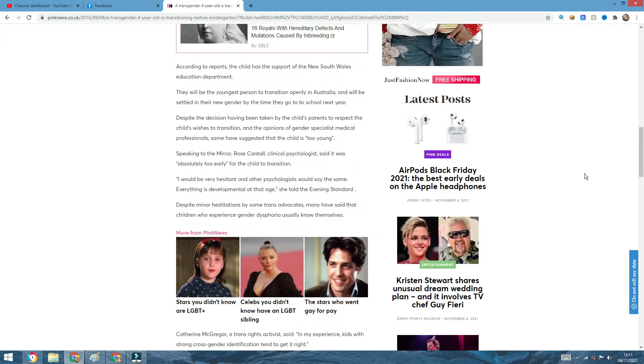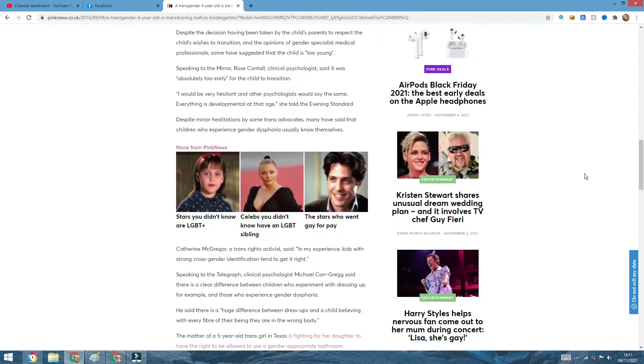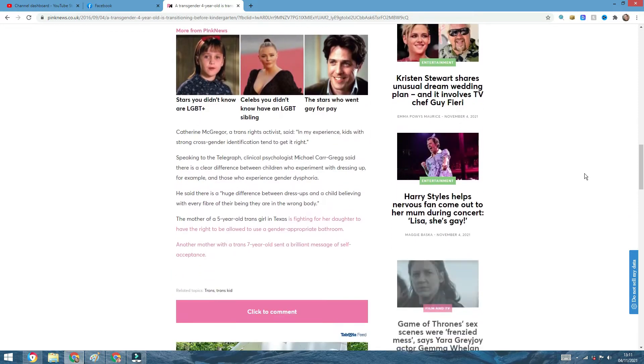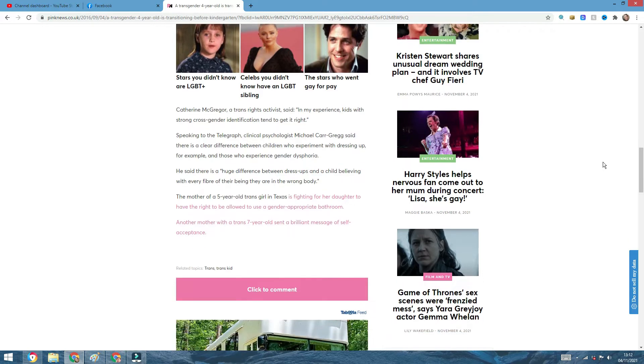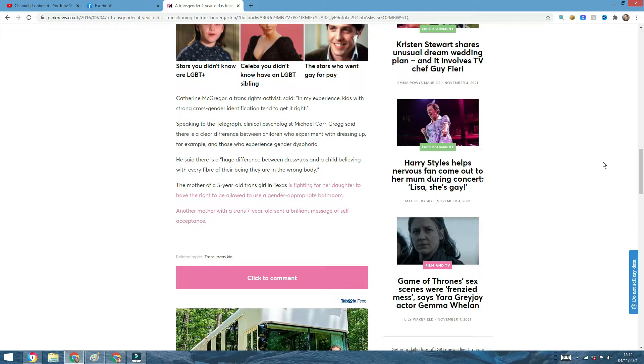Despite minor hesitations by some trans advocates, many have said that children who experience gender dysphoria usually know themselves. Catherine McGregor, a trans right activist, said, in my experience, kids with strong cross-gender identification tend to get it right. Speaking to the Telegraph, clinical psychologist Michael Carl Gregg said there is a clear difference between children who experiment with dressing up, for example, and those who experience gender dysphoria. He said there is a huge difference between dress-ups and the child believing with every fiber of their being, they are in the wrong body.